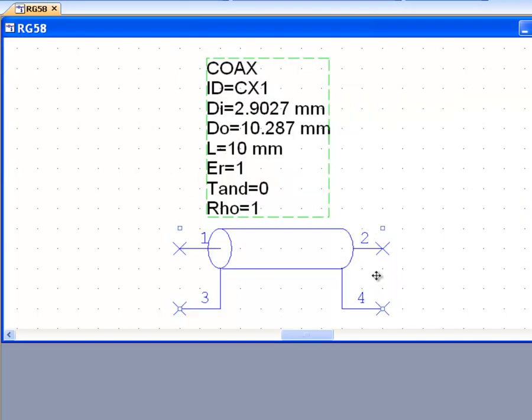If we look at the various parameters of this circuit element, we can see that we've got the inner diameter DI, which we've just seen in the previous picture, and DO, which is the outer diameter — or the inner diameter of the outer conductor — the length of the line, and ER which represents εr, the dielectric constant of the material.